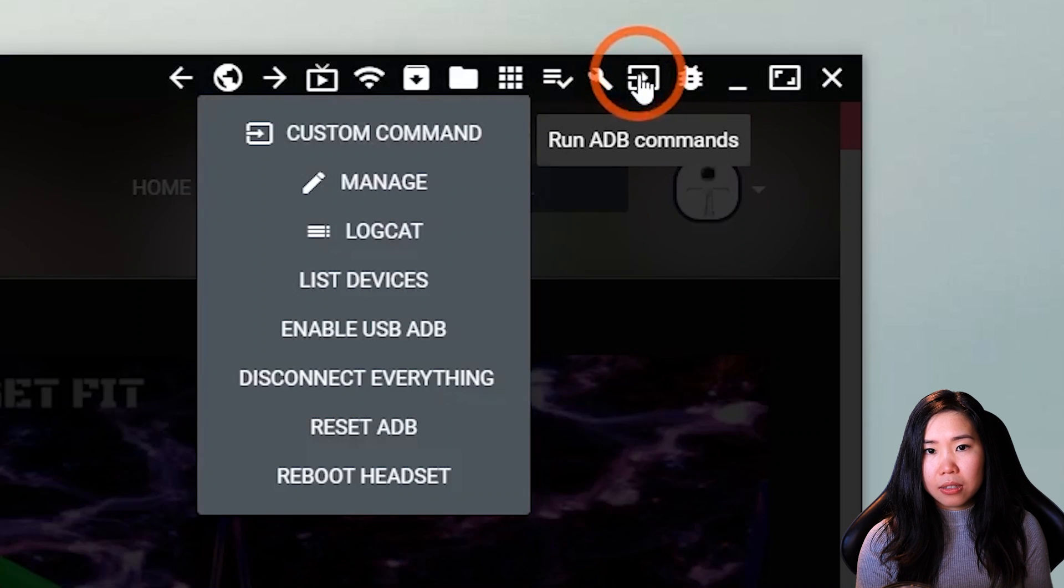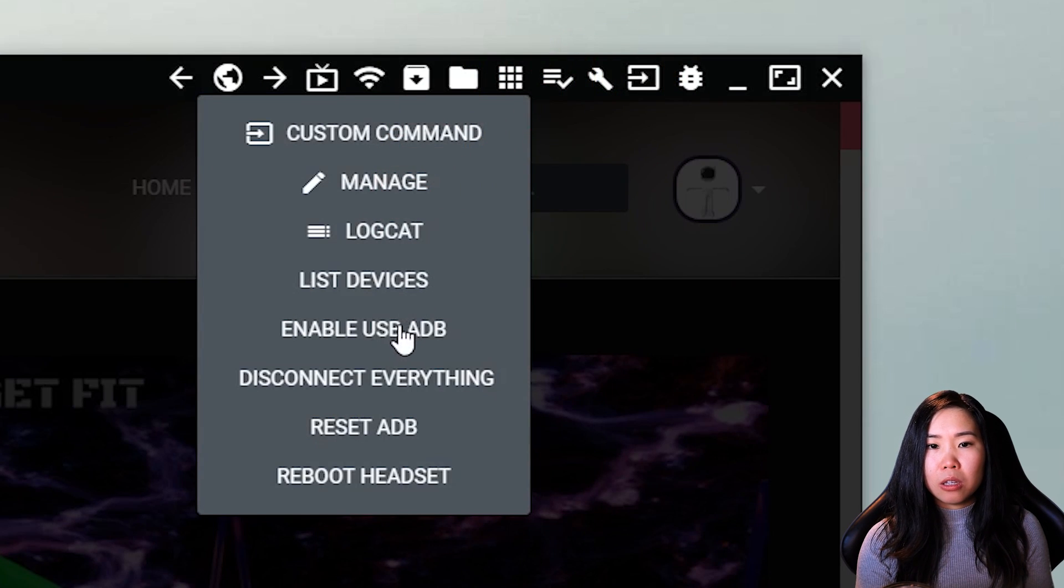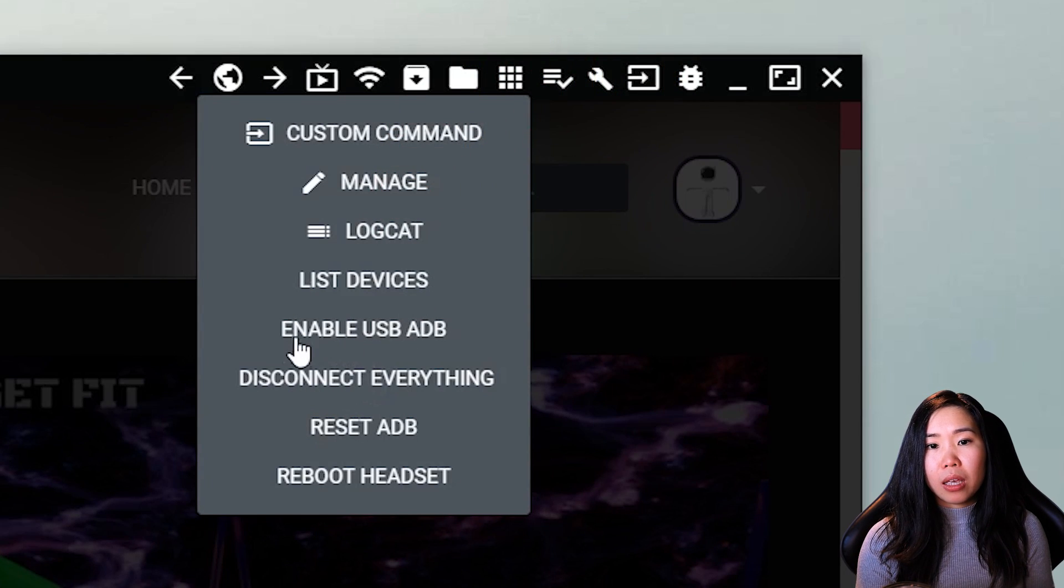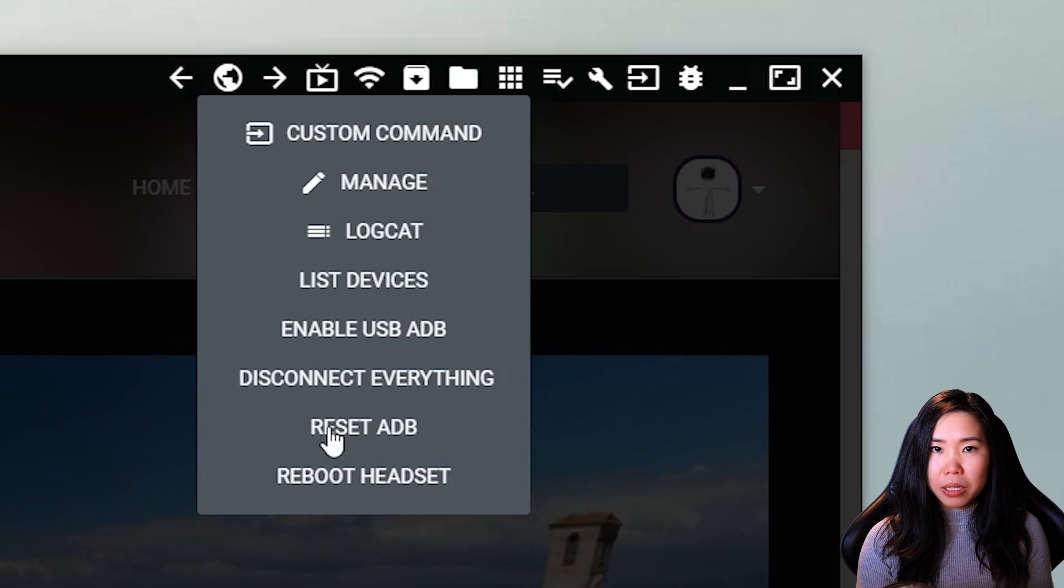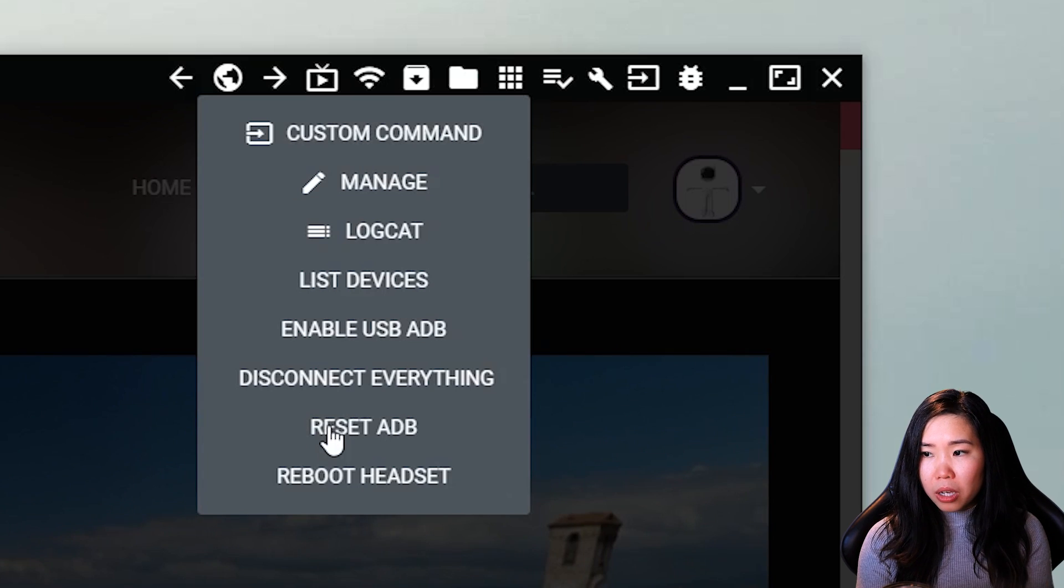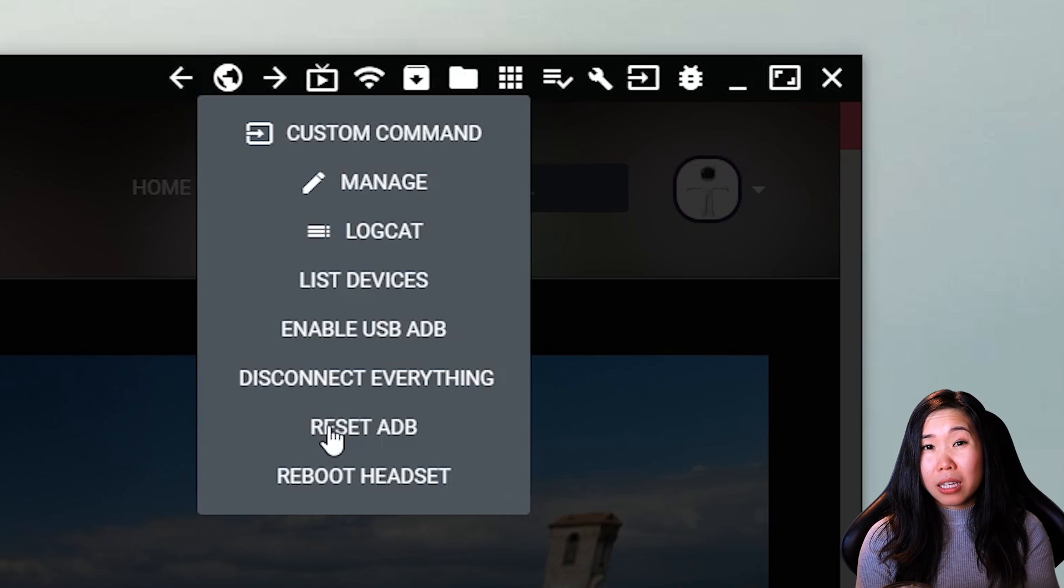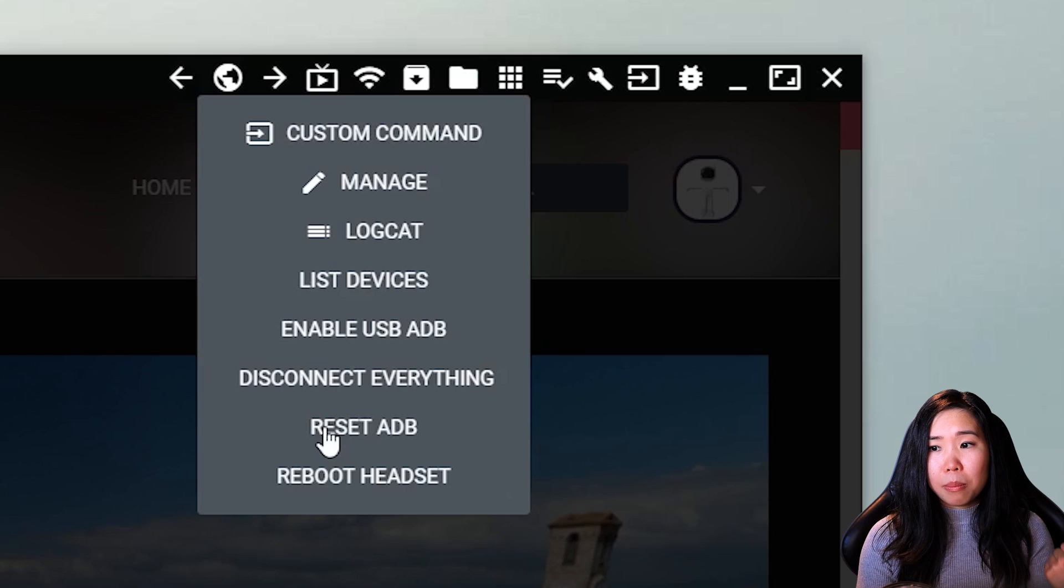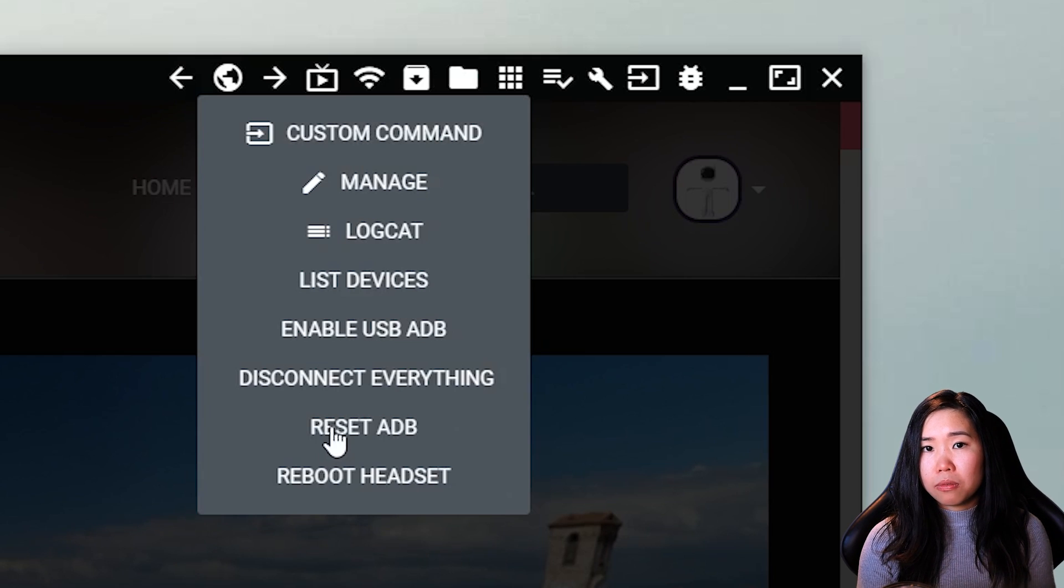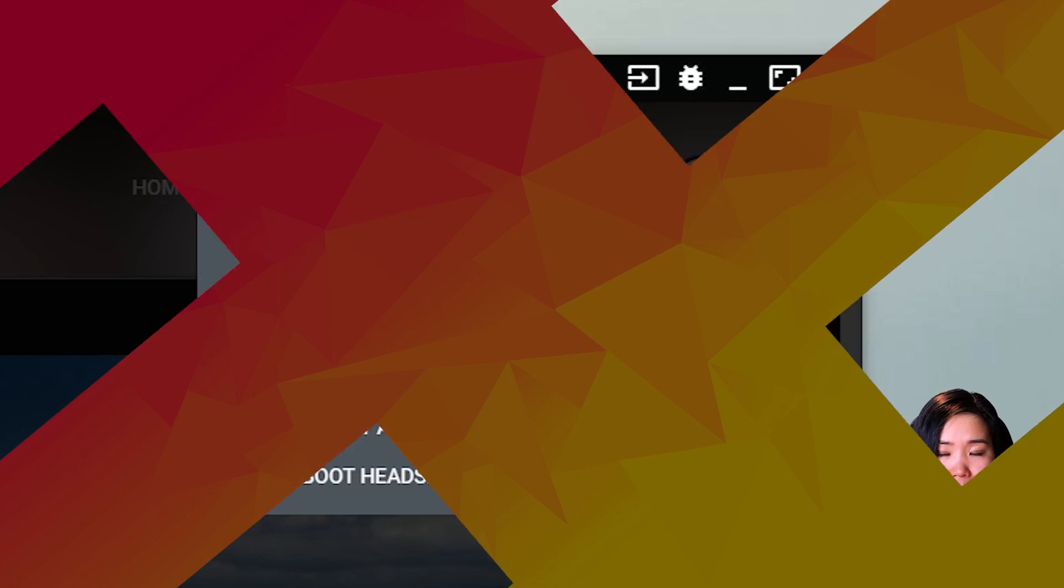Here you have a couple of commands. You can try to disconnect everything. And you can also try to reset ADB. Once you've done that, you have to restart at step 8 of my guide. But this does usually solve any problems you might have.